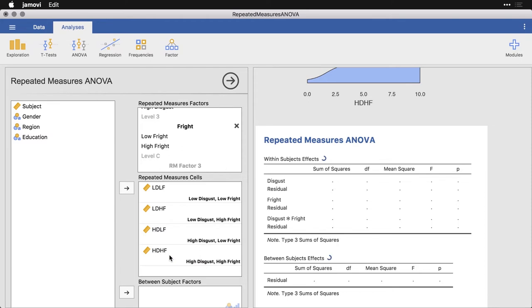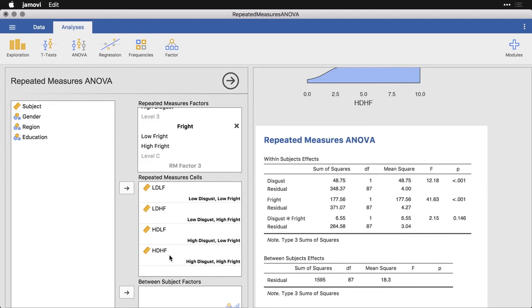Low disgust high fright goes right here. High disgust low fright HDLF goes there. And then finally, high disgust high fright goes right down here. So now it knows where the data is, and it knows how to parse them into the variables that we're interested in. And it does the analysis right here.